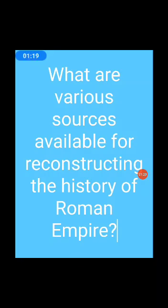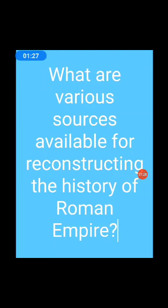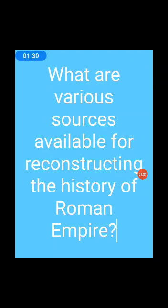What are the various sources available for reconstructing the history of the Roman Empire? Major sources include: first, drawings of material remains; second, written accounts of Roman philosophers; third, material remains include a number of buildings, monuments, and their ruins, discovered by archaeologists.